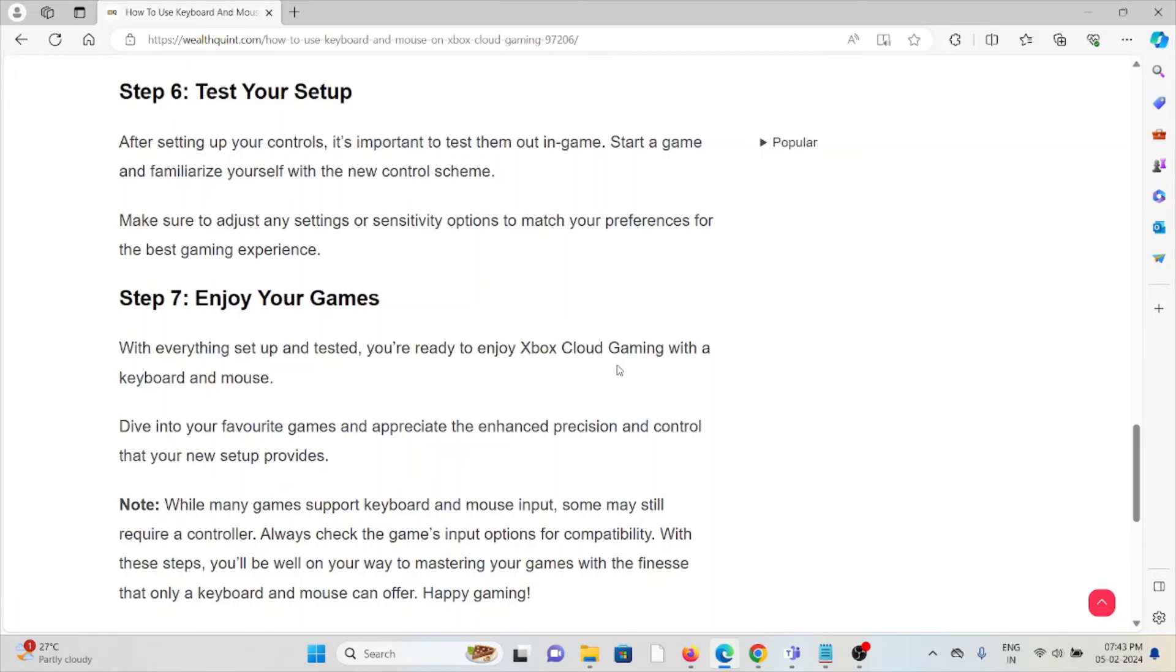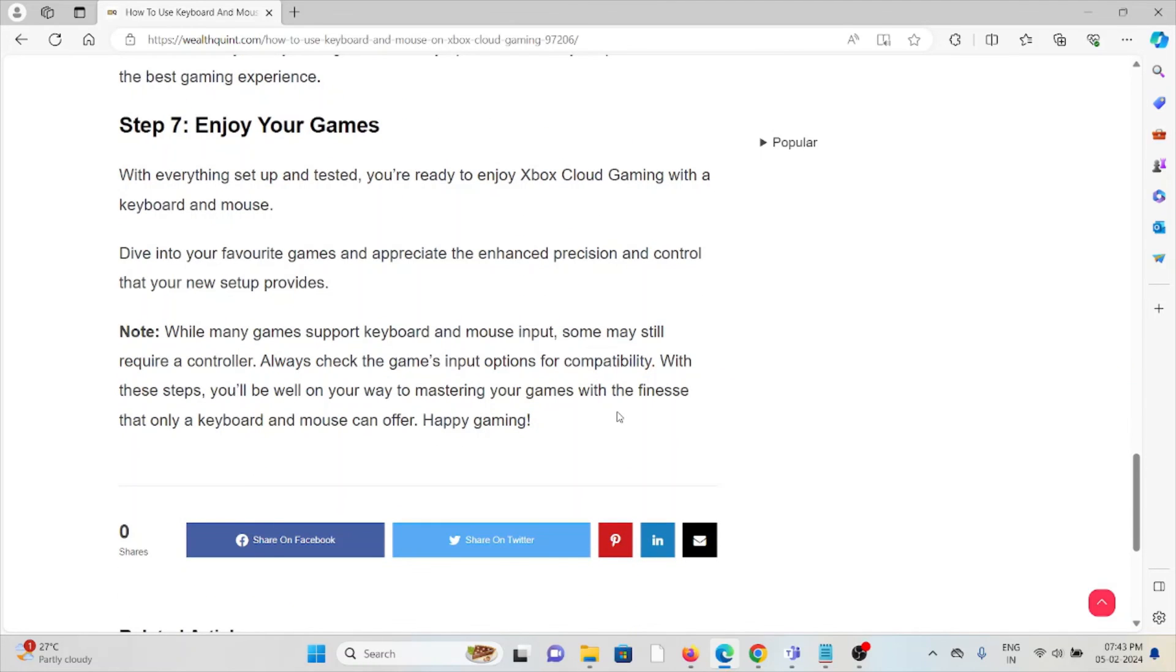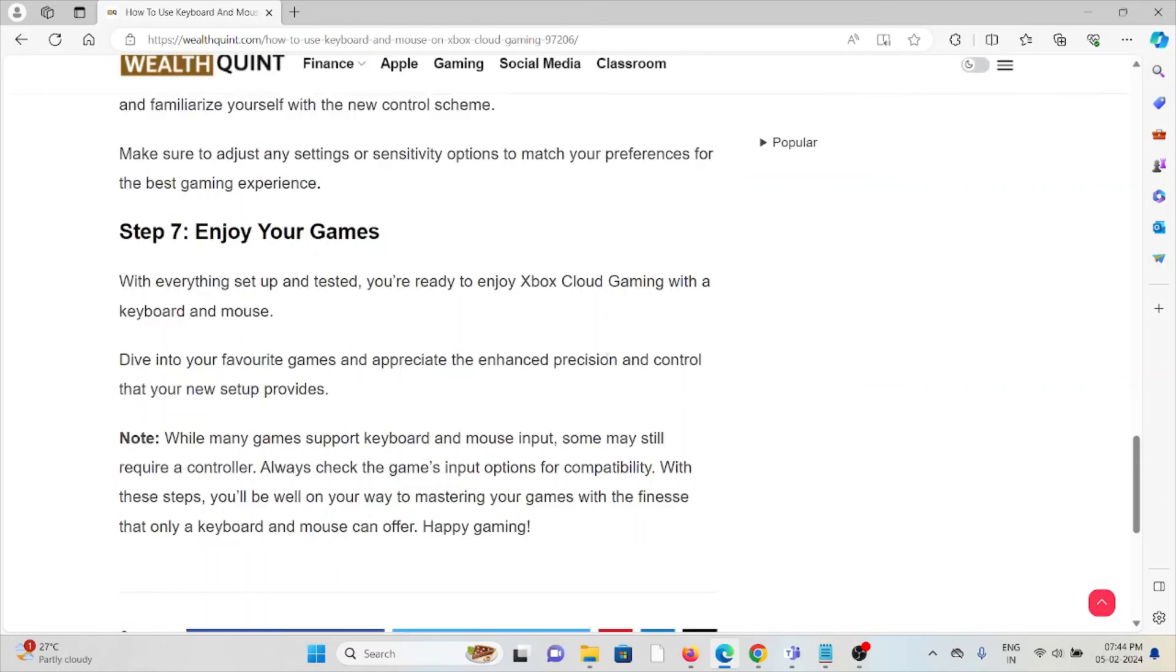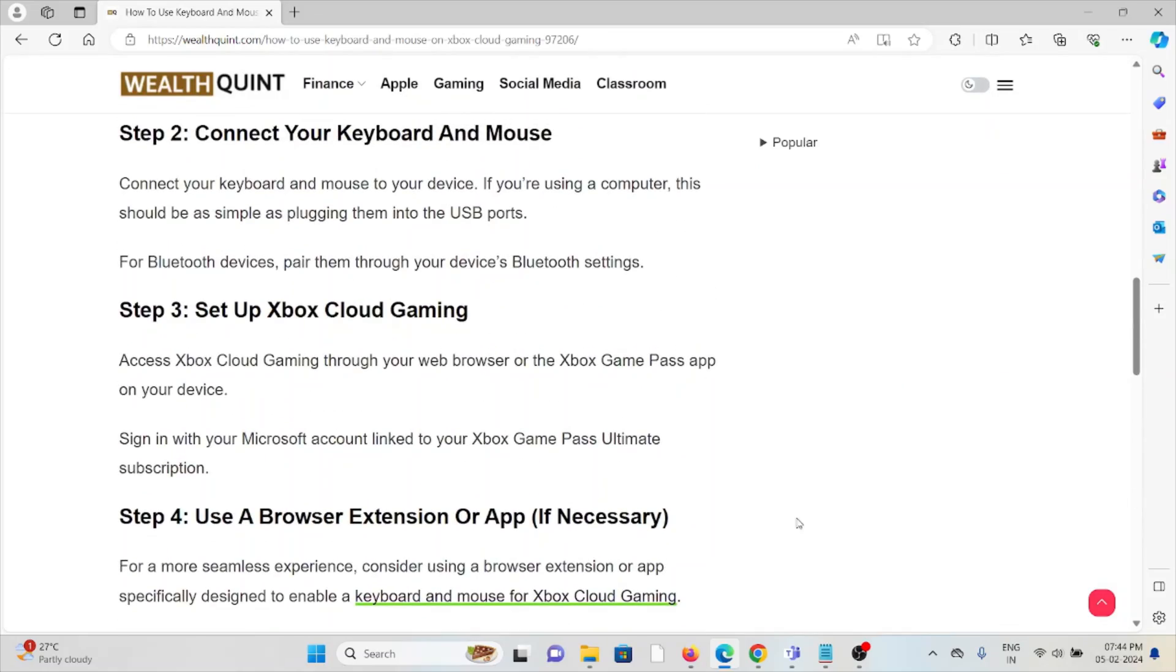Step number seven is enjoy your games. With everything set up and tested, you're ready to enjoy Xbox Cloud Gaming with keyboard and mouse. Dive into your favorite games and appreciate the enhanced precision and control that your new setup provides. That's all about this, thank you.